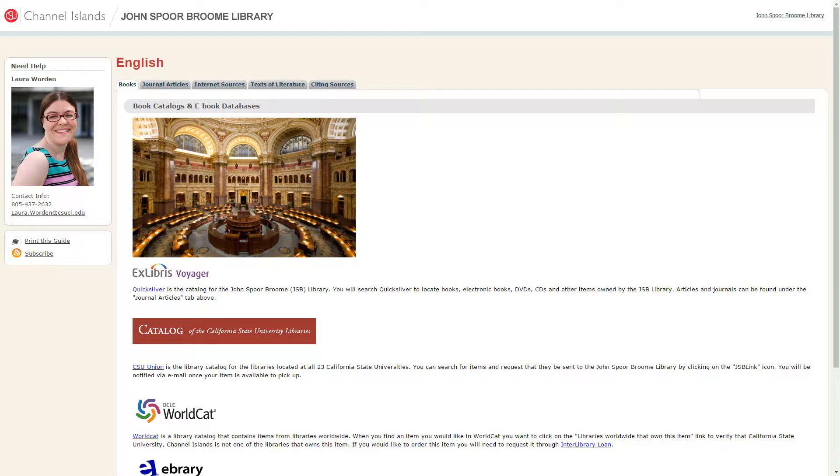All subjects have these four tabs: books, journal articles, internet sources or websites, and citing sources.